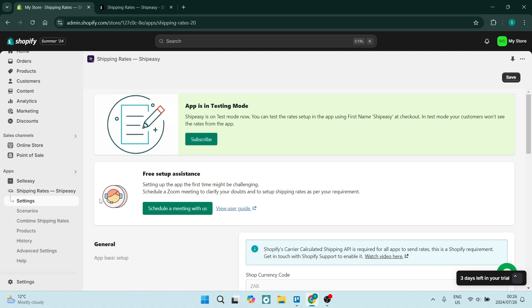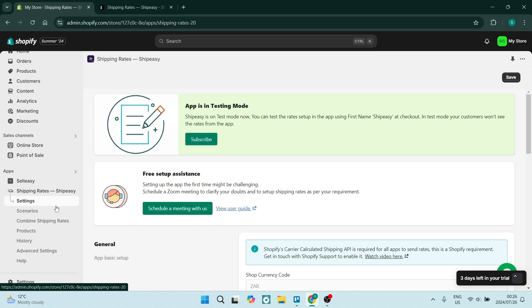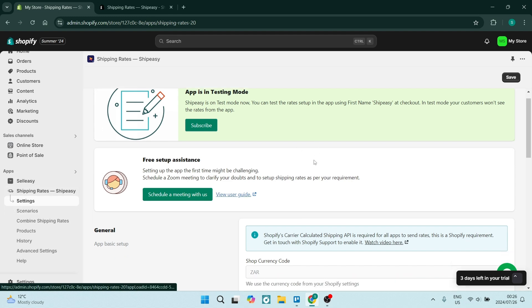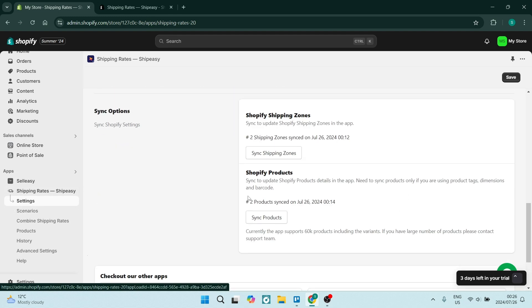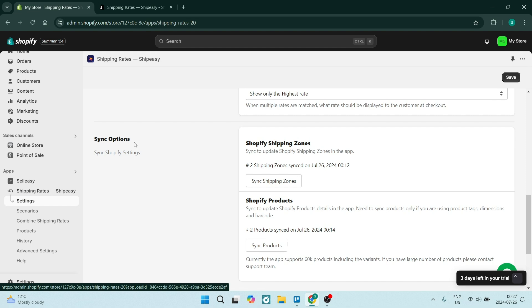Once you're done, you'll have something that looks like this. The first thing you want to do is make sure you're going into Settings on the left-hand side, which is the settings of Shipping Rates, and we're going to scroll all the way down to the bottom where it says sync options.